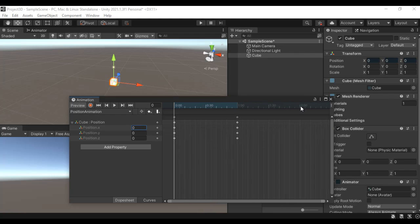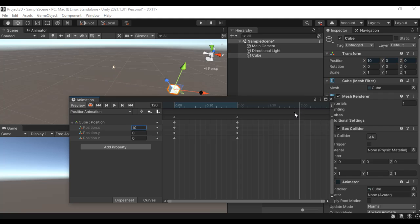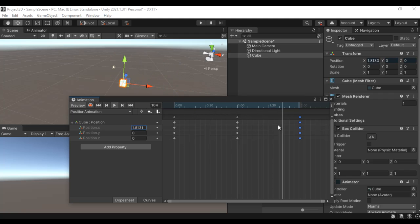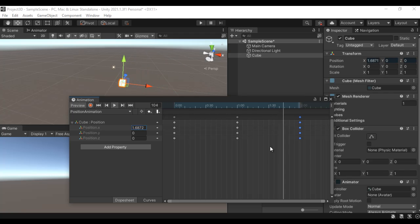I scroll until I see exactly two seconds, and at two seconds I create one more keyframe and set the X value back to zero. Now if I click the play button the X value changes from 0 to 10 and then 10 to 0. That's a nice position animation.